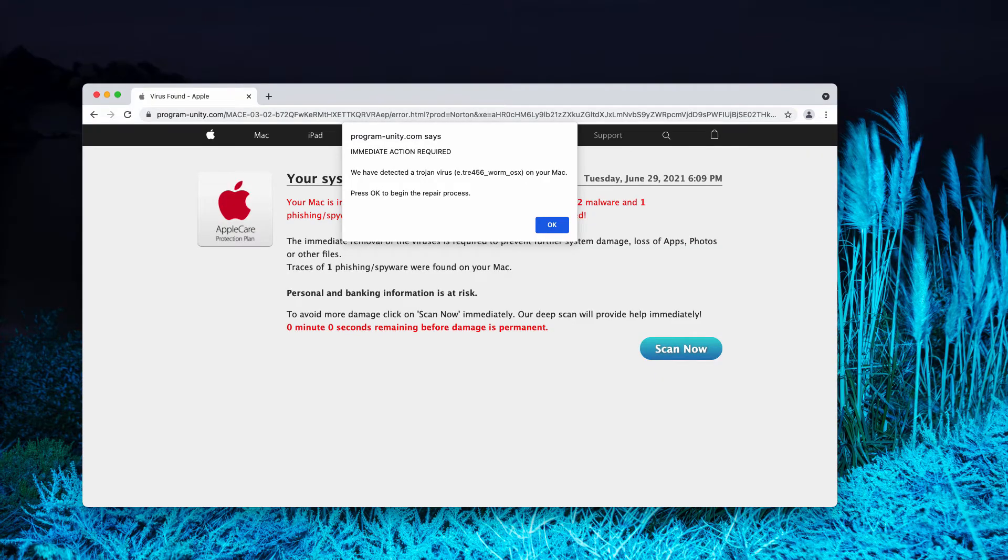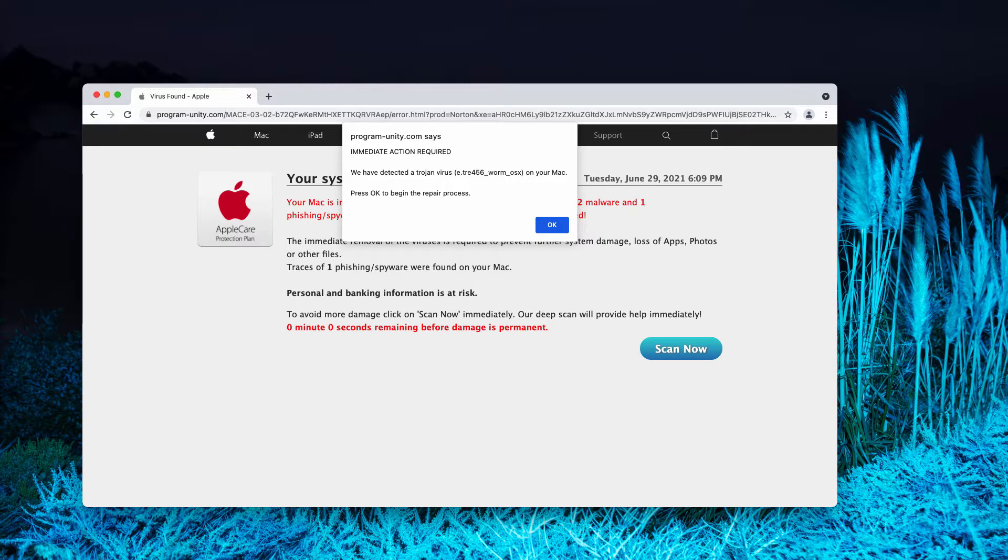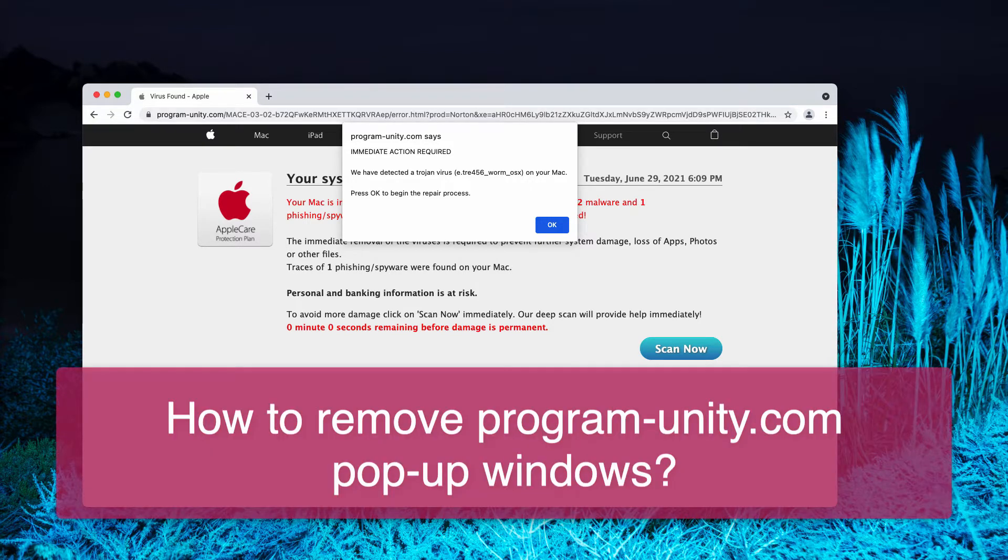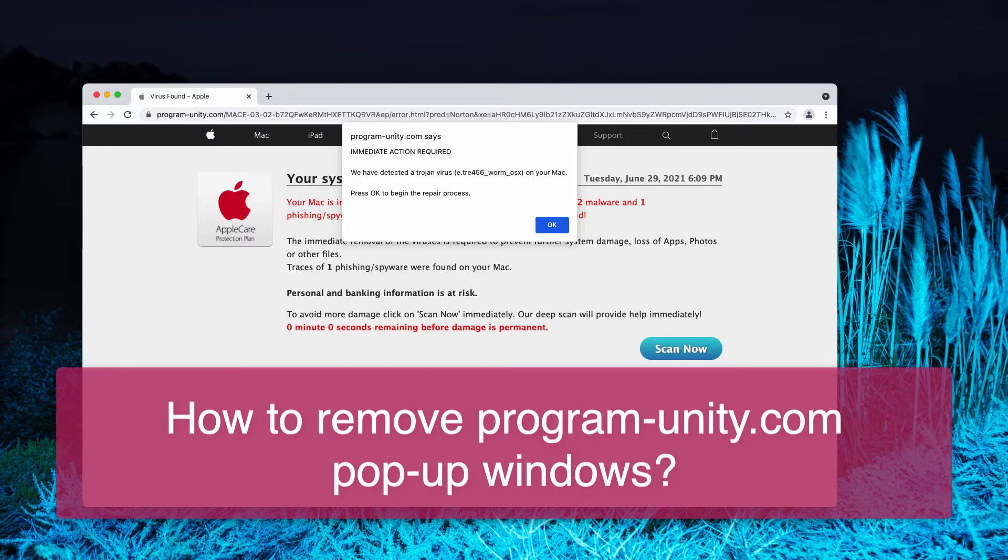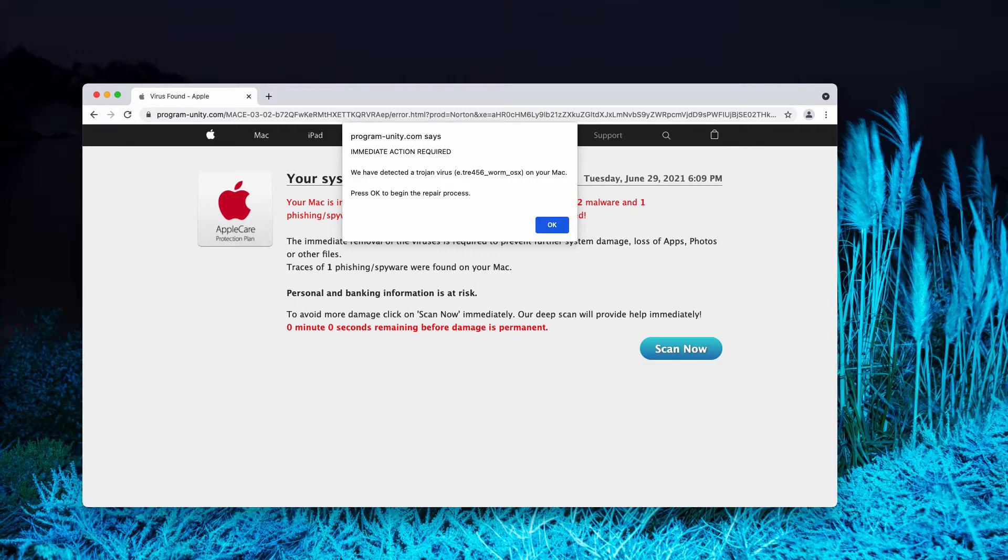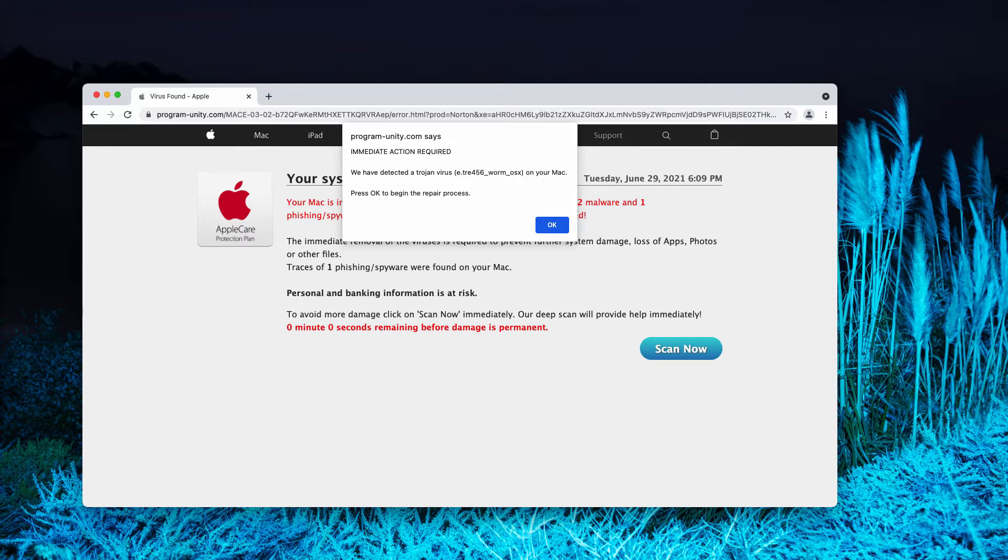My video guide today is about removing pop-up windows, which are the example of a typical online scam. The pop-up is related to the website program-unity.com and indicates that some virus was found on your Apple. The pop-up is presented as some AppleCare Protection Plan alert.